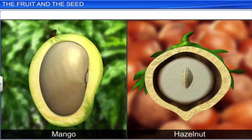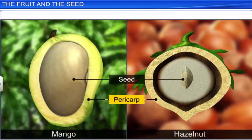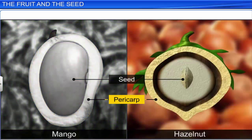Typically, a fruit is made up of two parts: the pericarp and the seed. The pericarp is the fruit wall, and it can be thick and fleshy as in mango, or dry as in hazelnut.